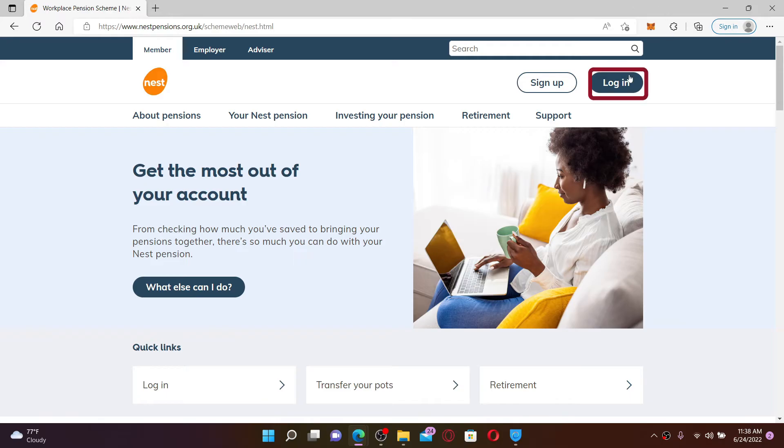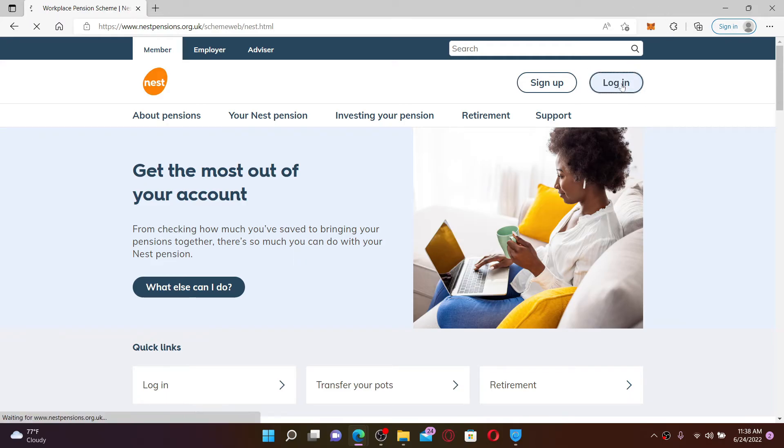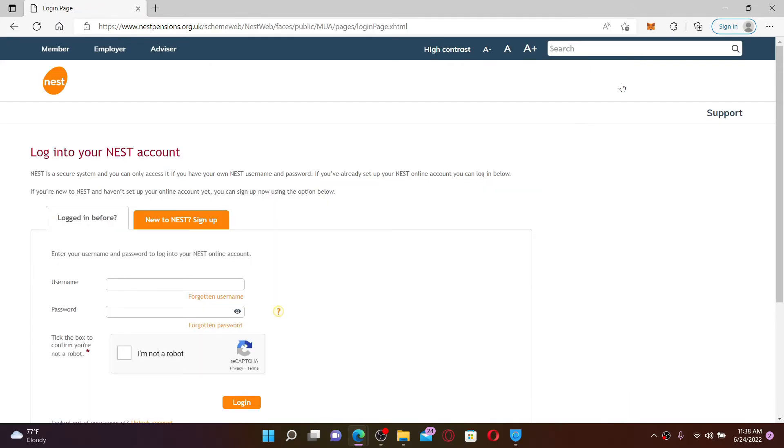From the main home page, click on the Login button at the top right hand corner. NEST pension is a defined contribution workplace pension scheme in the United Kingdom.